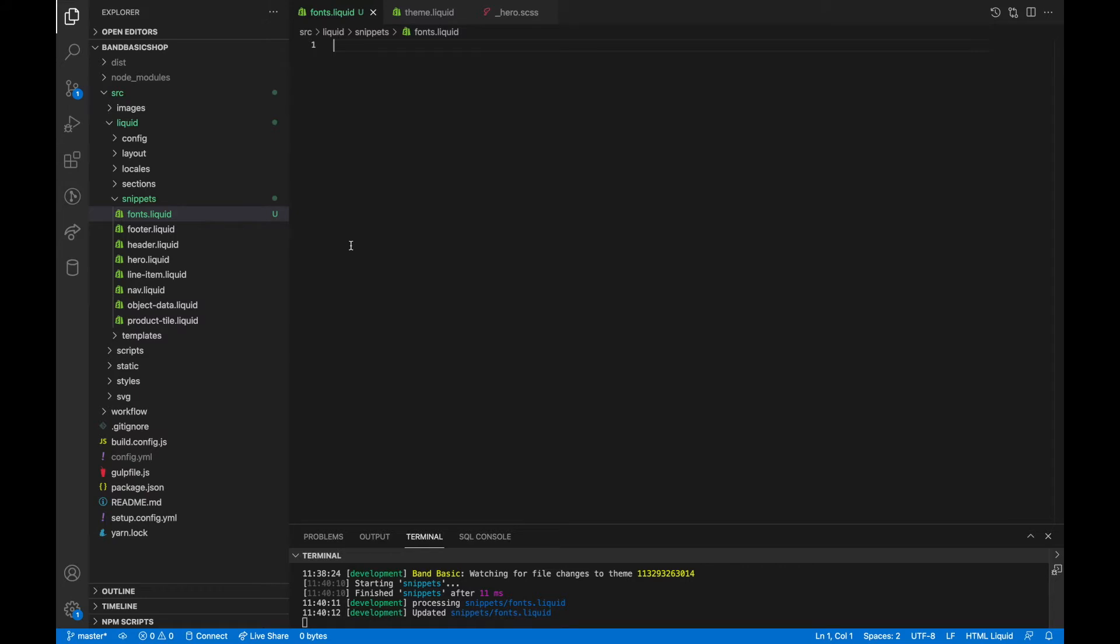Hey everybody, I'm Sam Webb and this is Shopify DevTips. Today I'm going to show you how to add a custom font to your Shopify site. So let's get started.